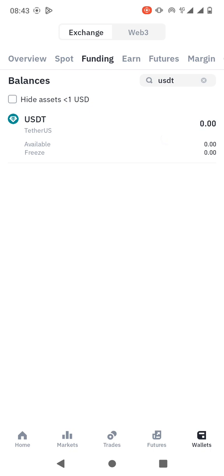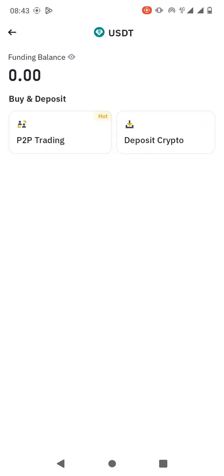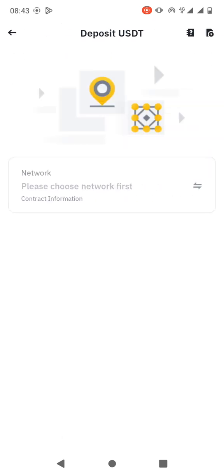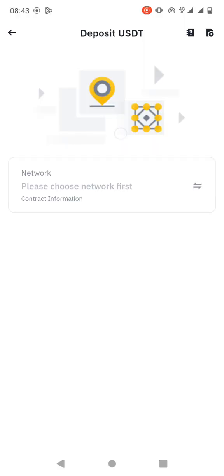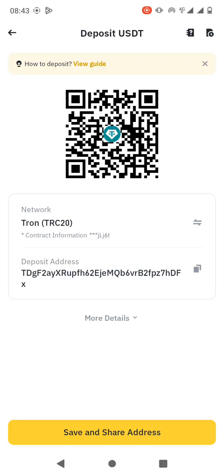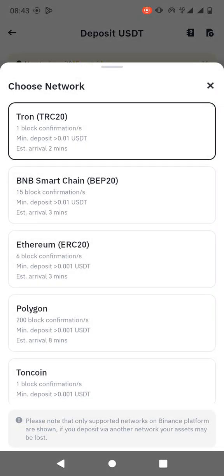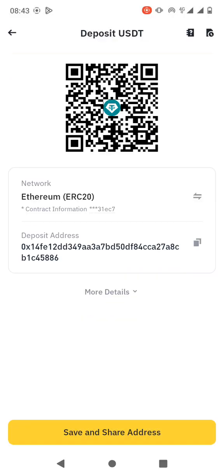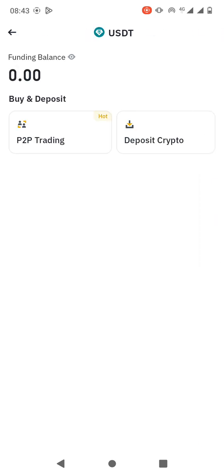As you can see, let me go back to where we were. The wallet address, the Tron TRC20 wallet address, starts with the letter T. If you choose another network, then it starts with another letter.